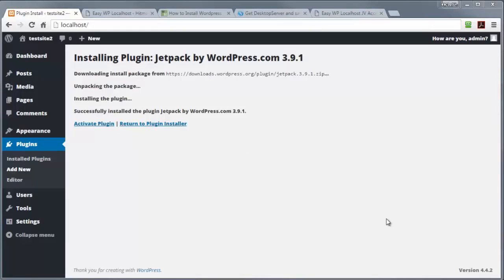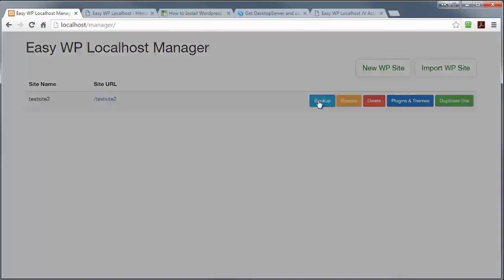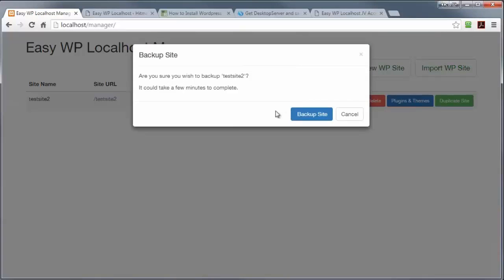But by far, the most important feature in the Easy WP localhost is the ability to backup and restore a site. So let me show you that function now. I'm going to backup this project that we just worked on by pressing backup here.